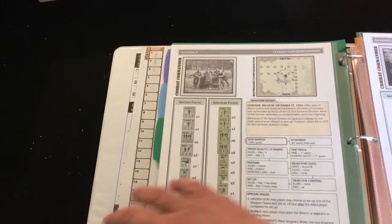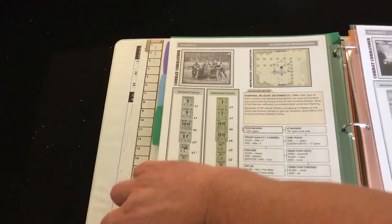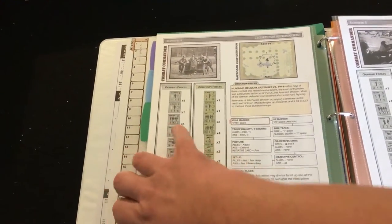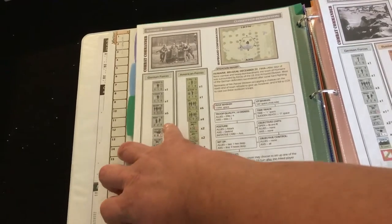So, in my opinion, if you own Combat Commander Europe, you keep everything together.